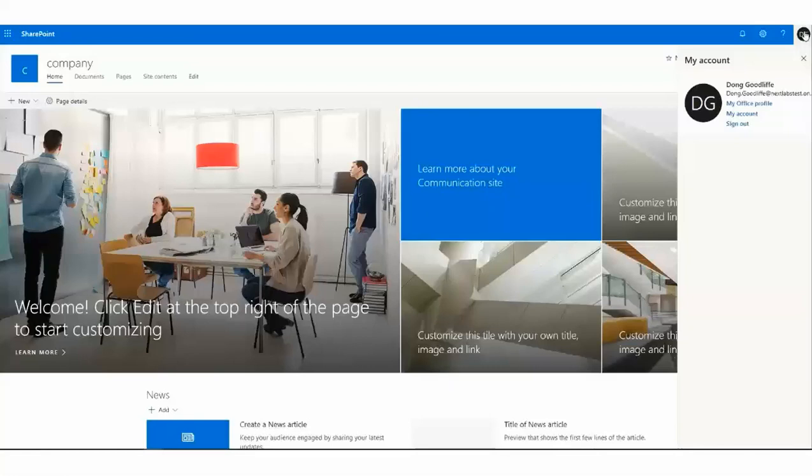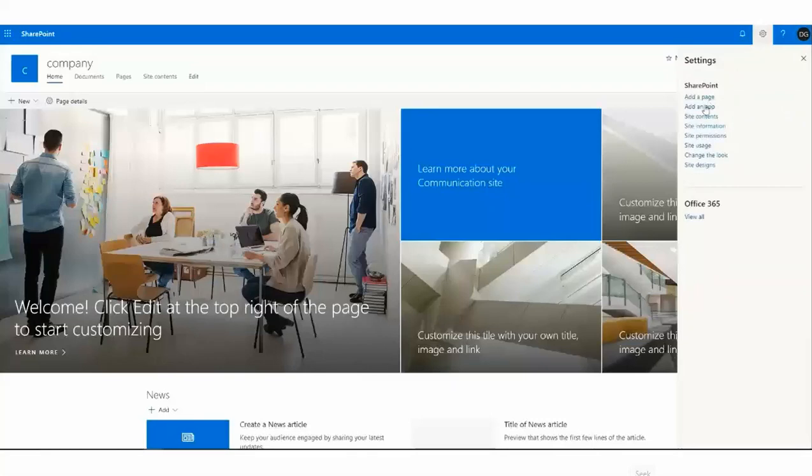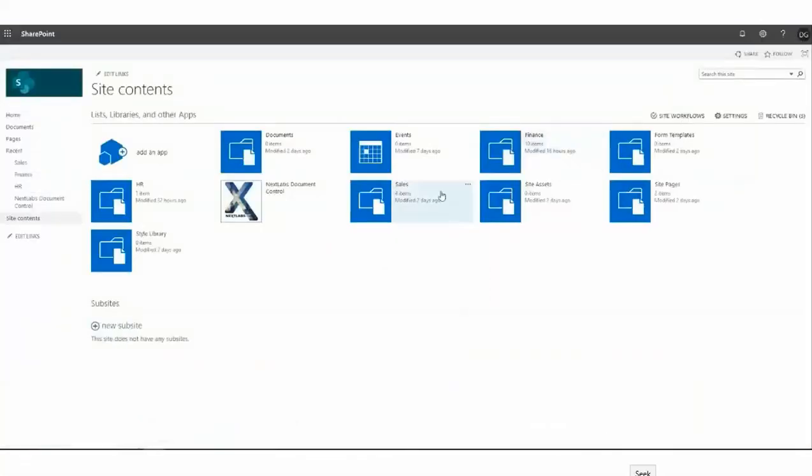In the next business case, we'll have Access Control uploading a file. In this particular instance, only users in the finance department will be allowed to upload files to the finance library. Here, we have Dong, once again, who works in finance, and he can upload a file to the finance library.